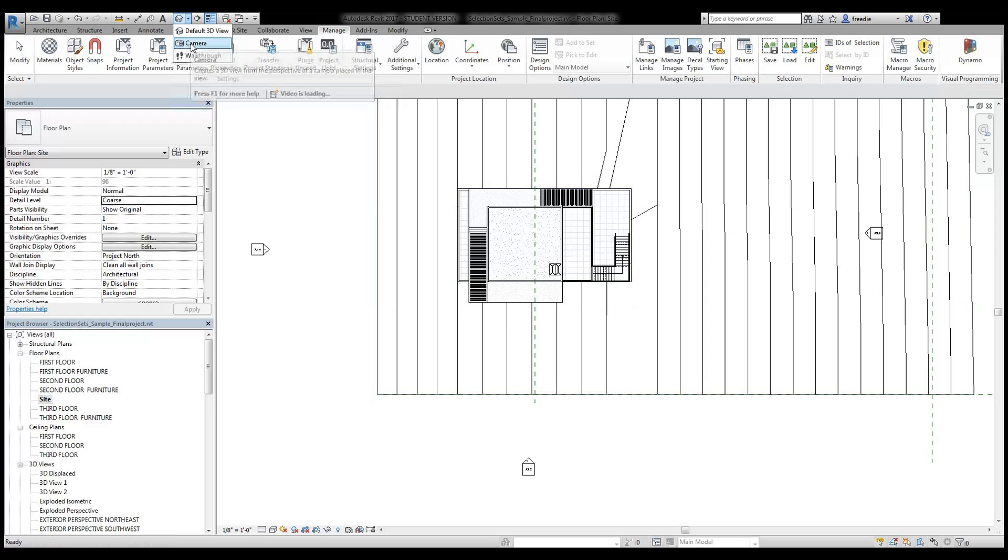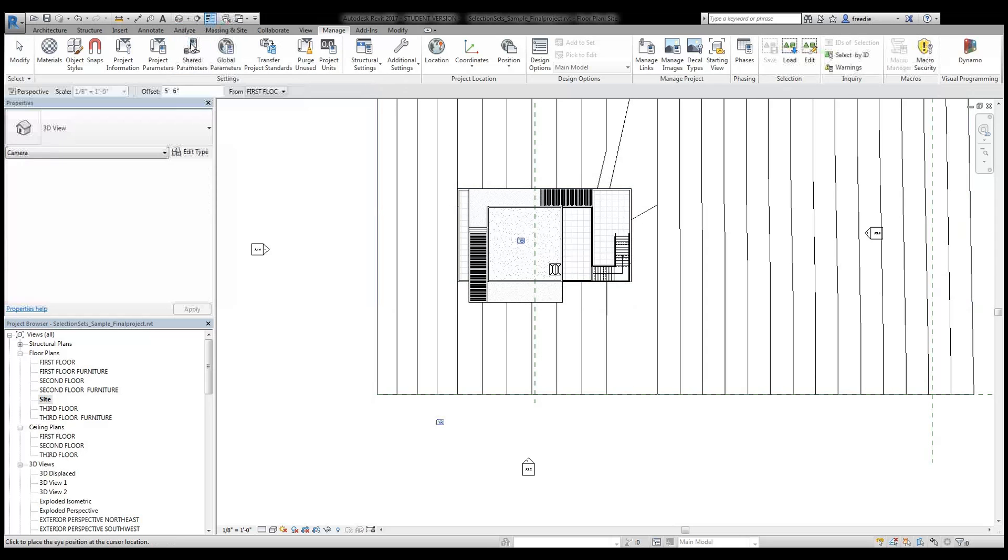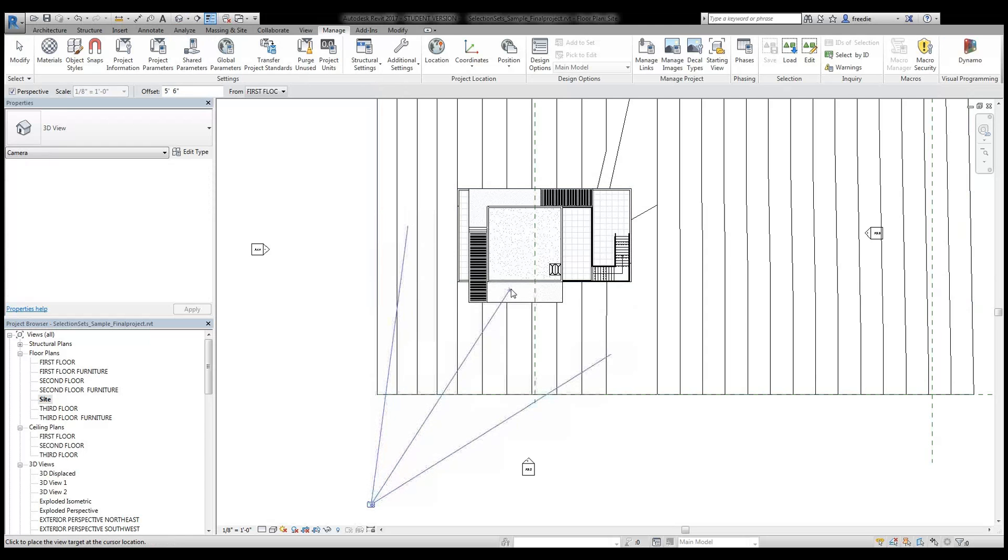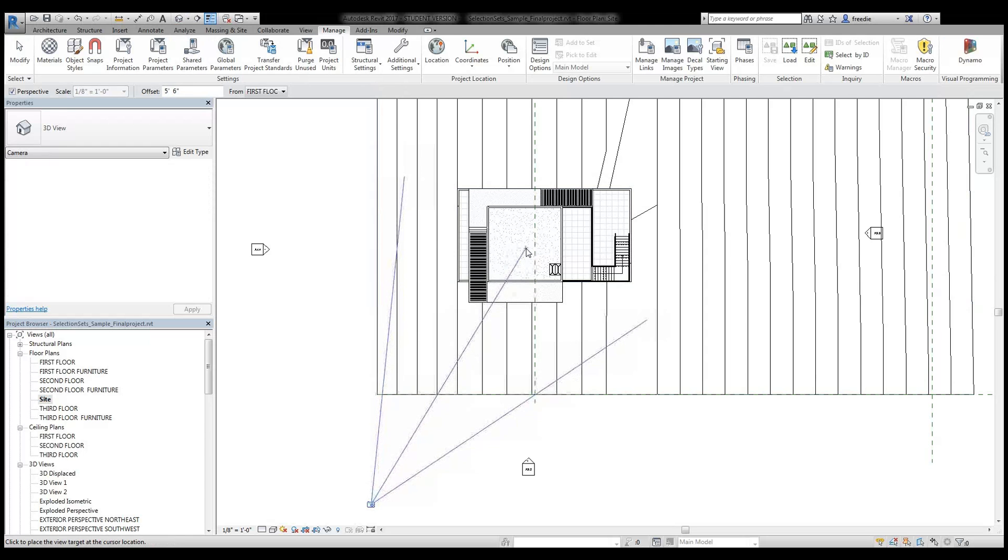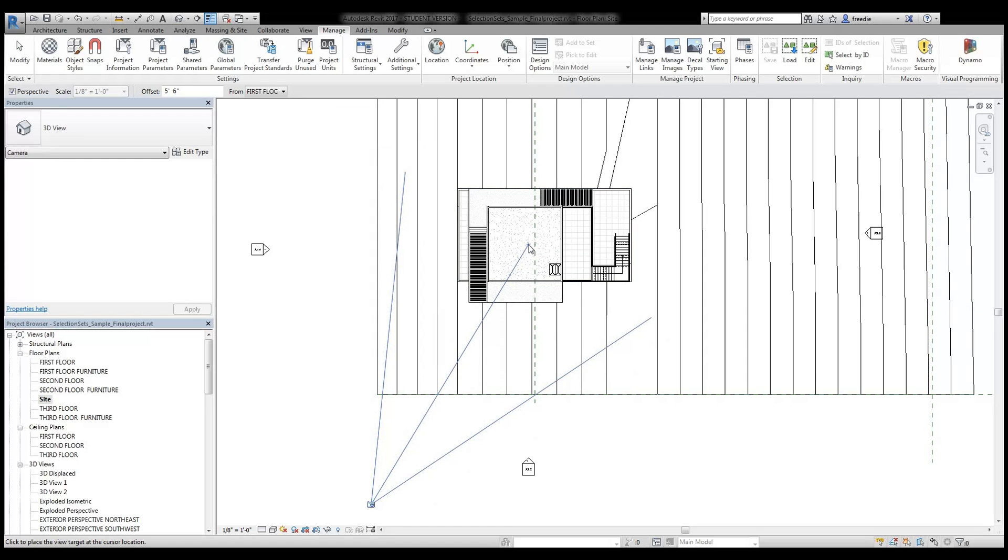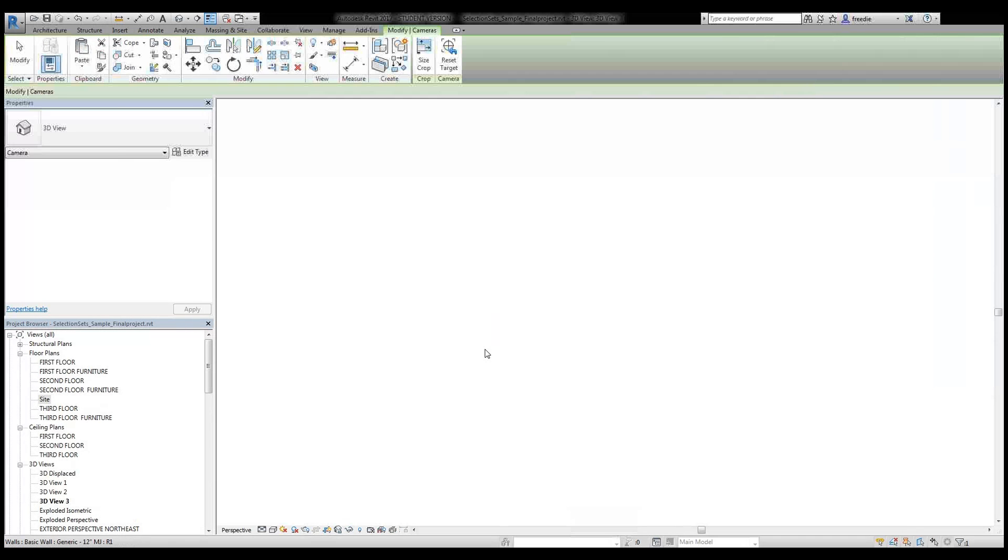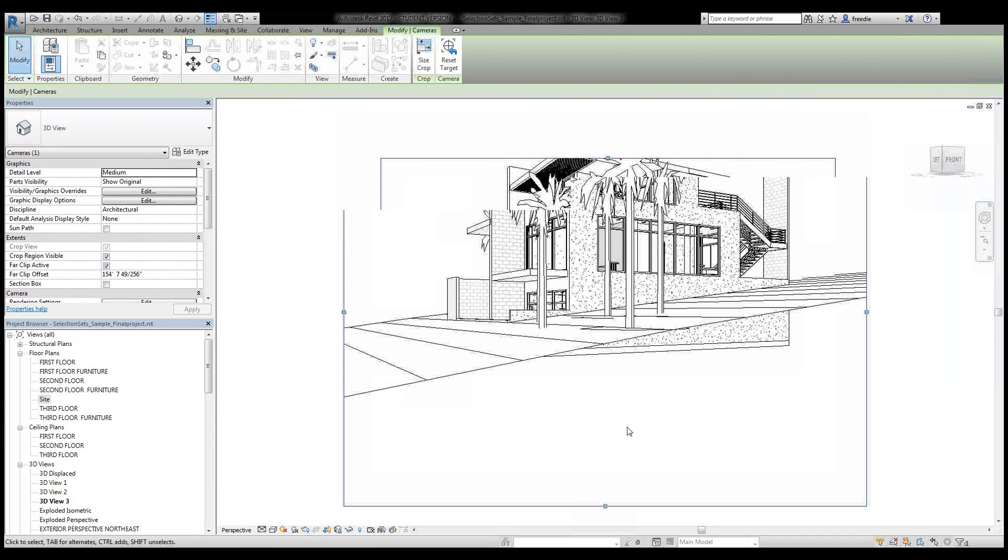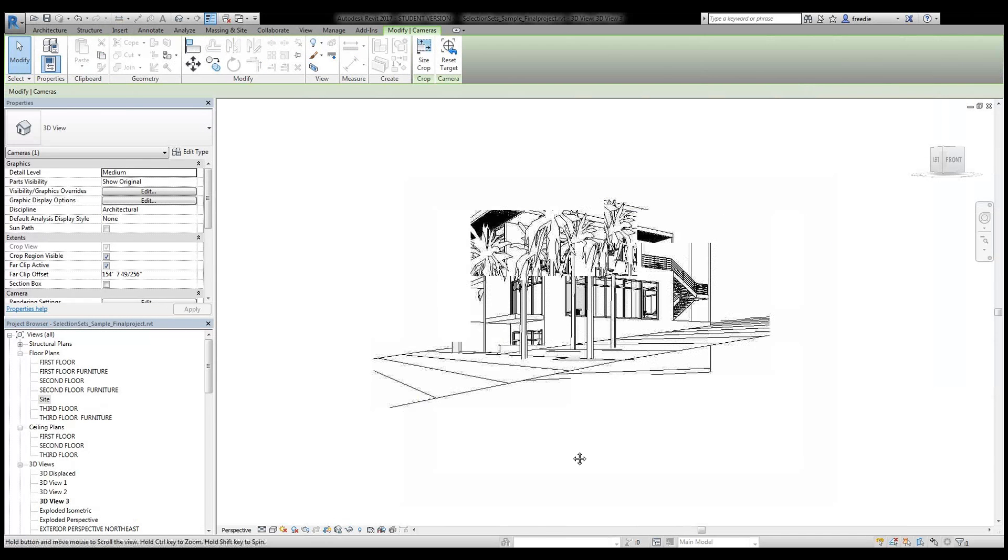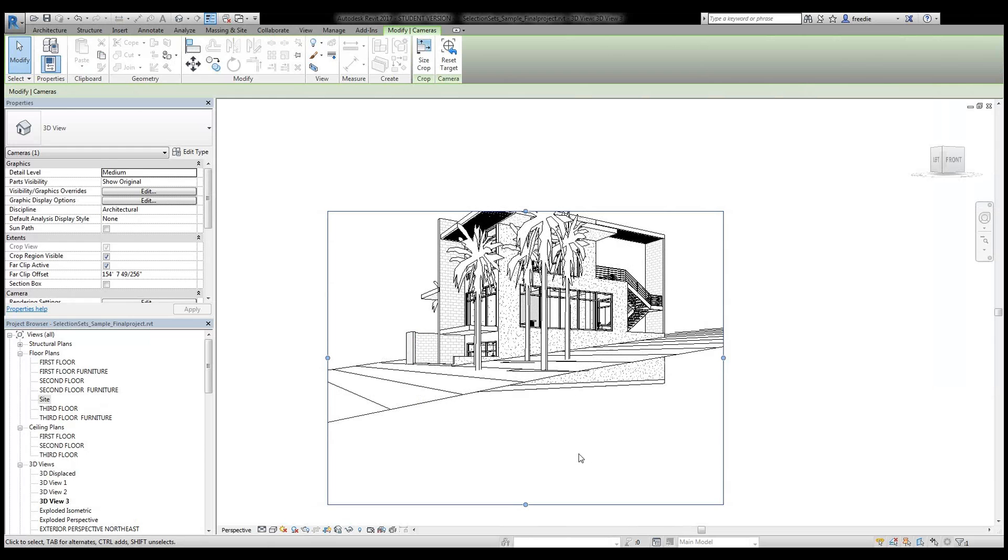In the site view here, I'm going to use the 3D tools and use camera. I'll place a camera out here and click and drag it toward the building so that little X or target is somewhere in the center of the building.